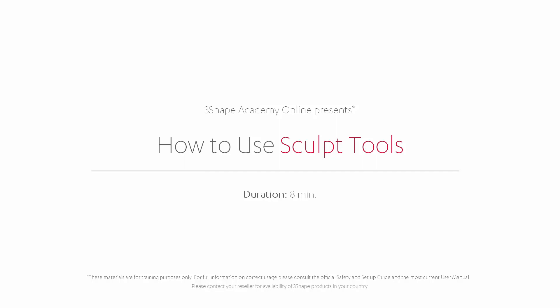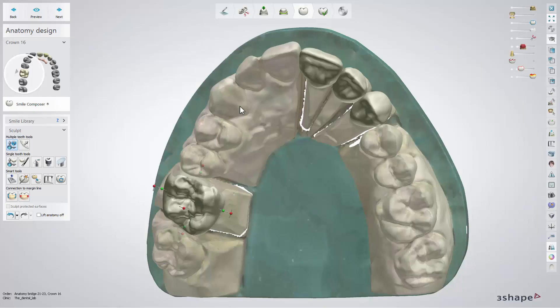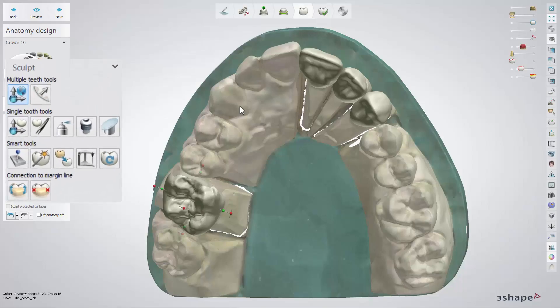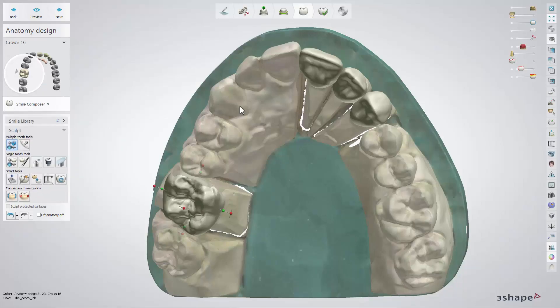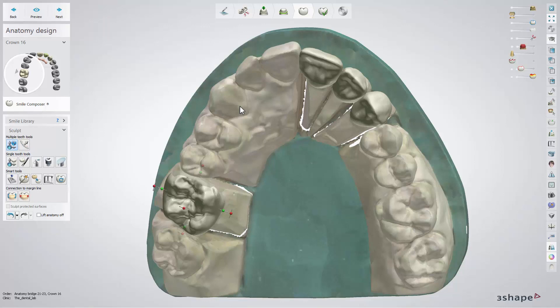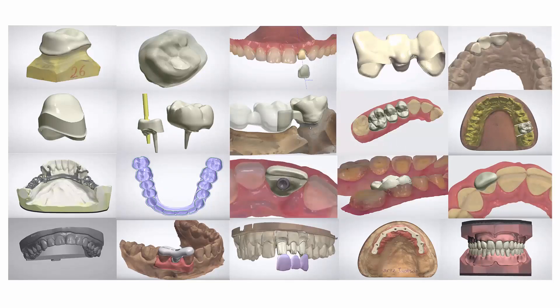In this video we will show you how to use the Sculpt Toolkit in Dental System. The Sculpt Toolkit is a set of powerful tools which appears in the anatomy design step to enable you to transform and shape your restoration. The toolkit is similar for all kinds of restorations and consists of the following tools.